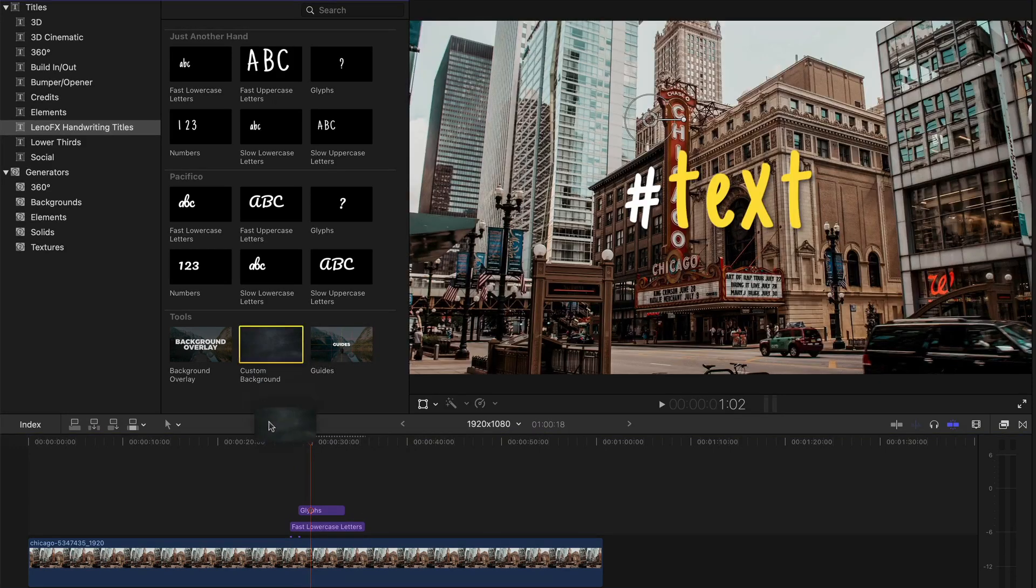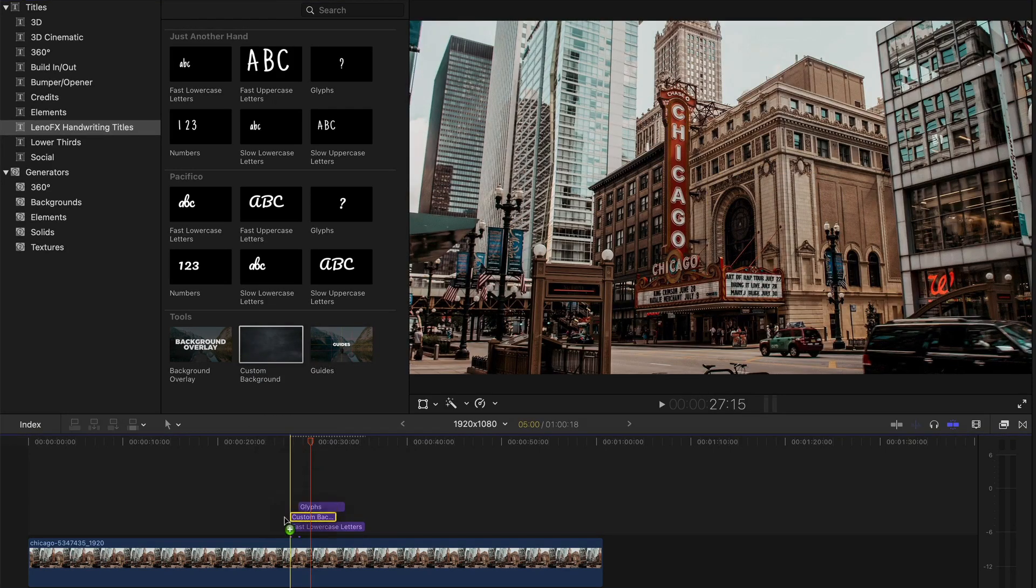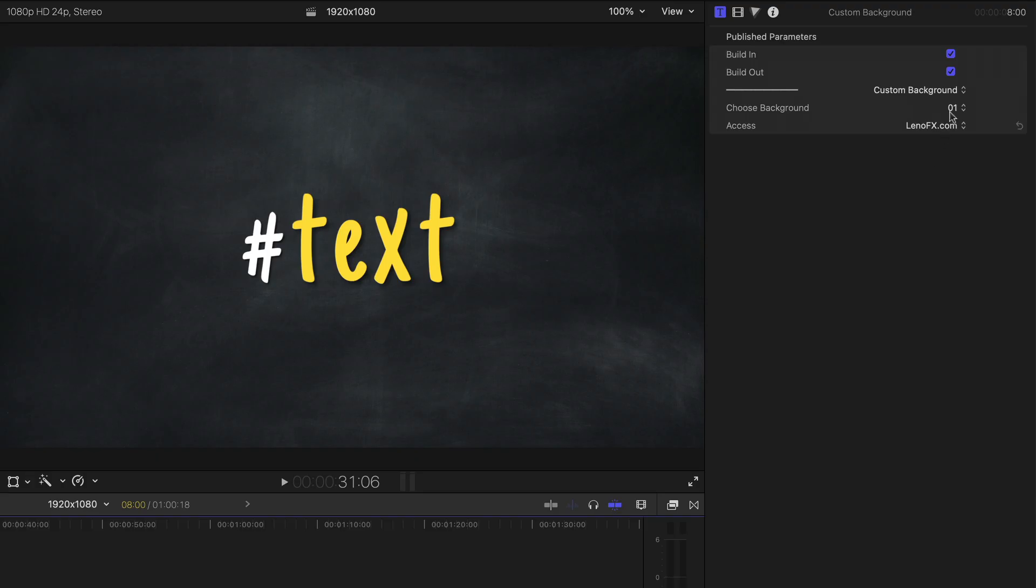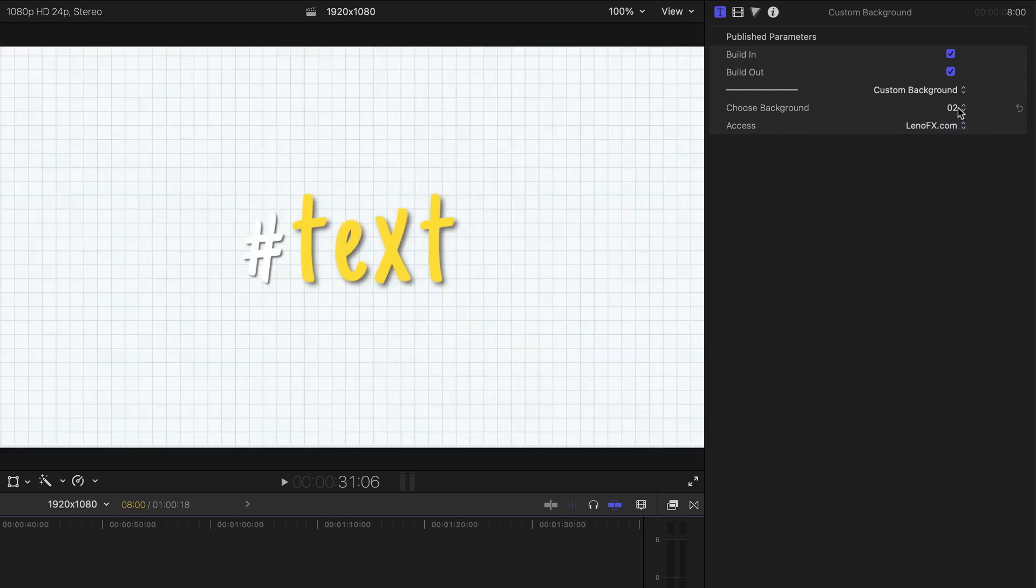You can also use a customized background to help you compose your scene. You can alter between four different options.